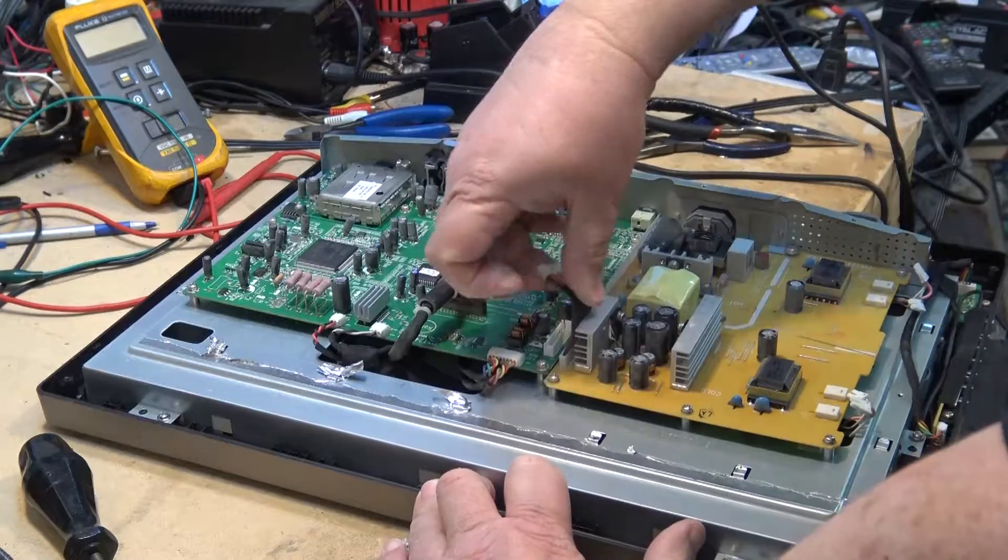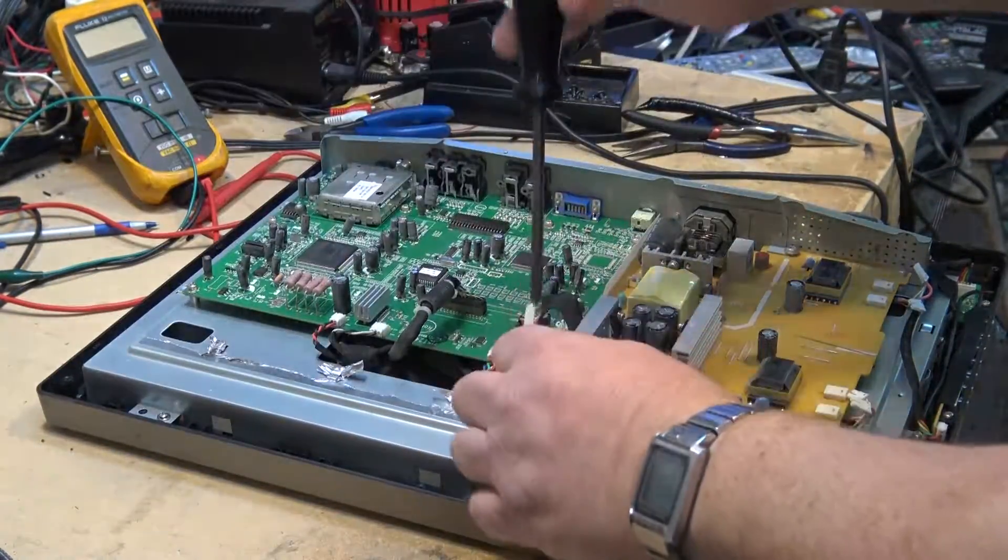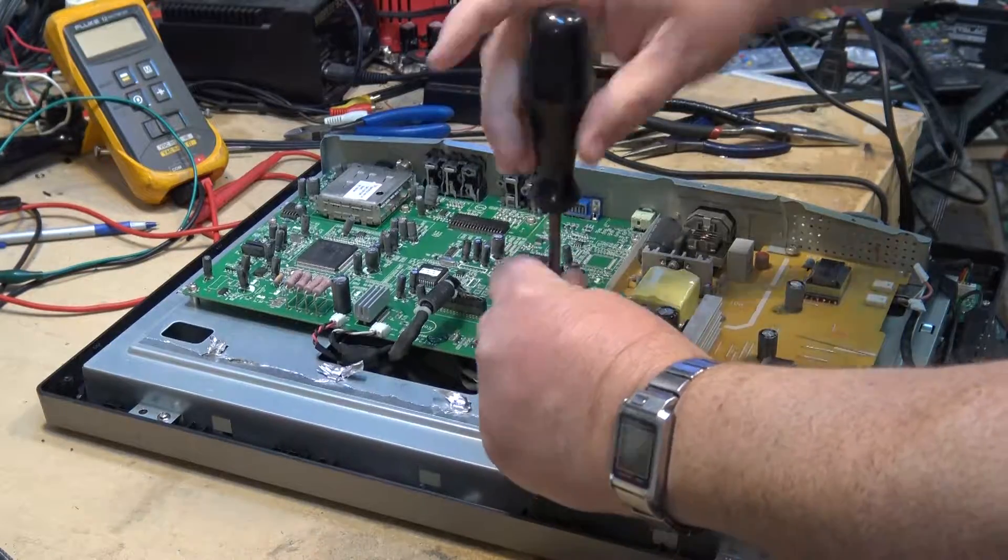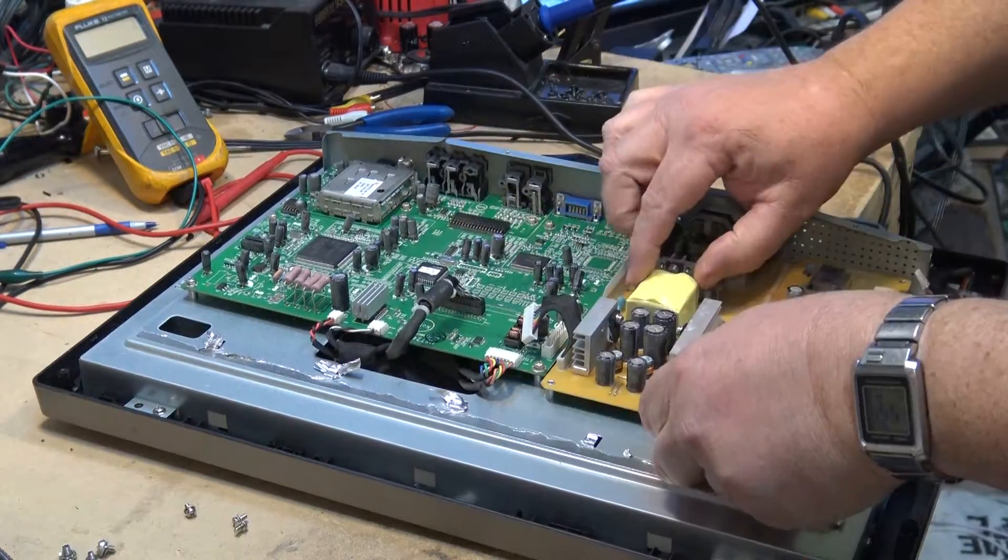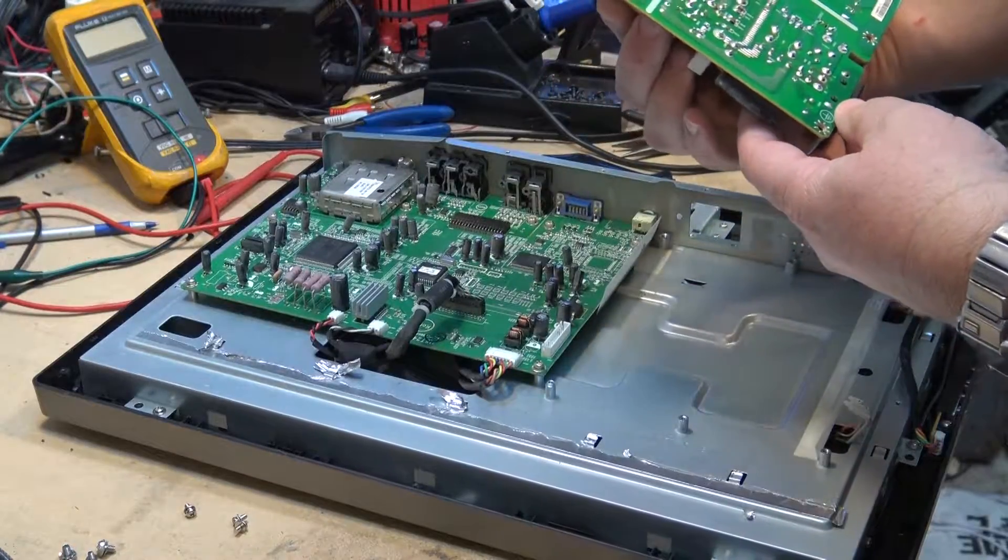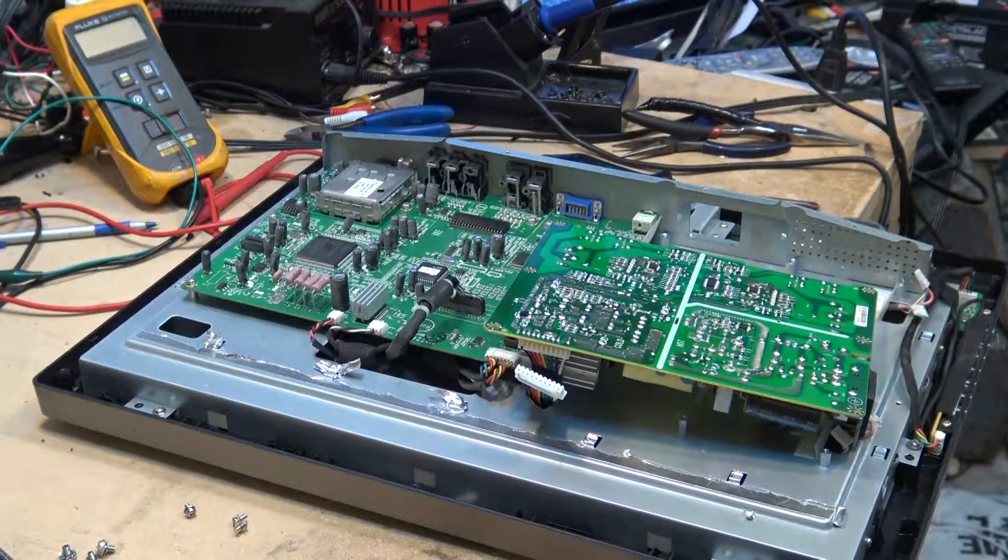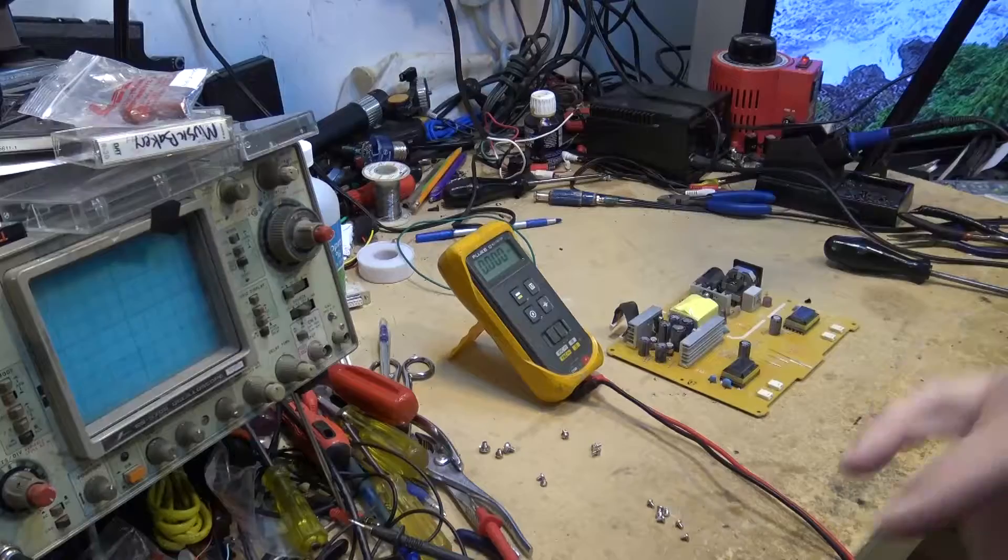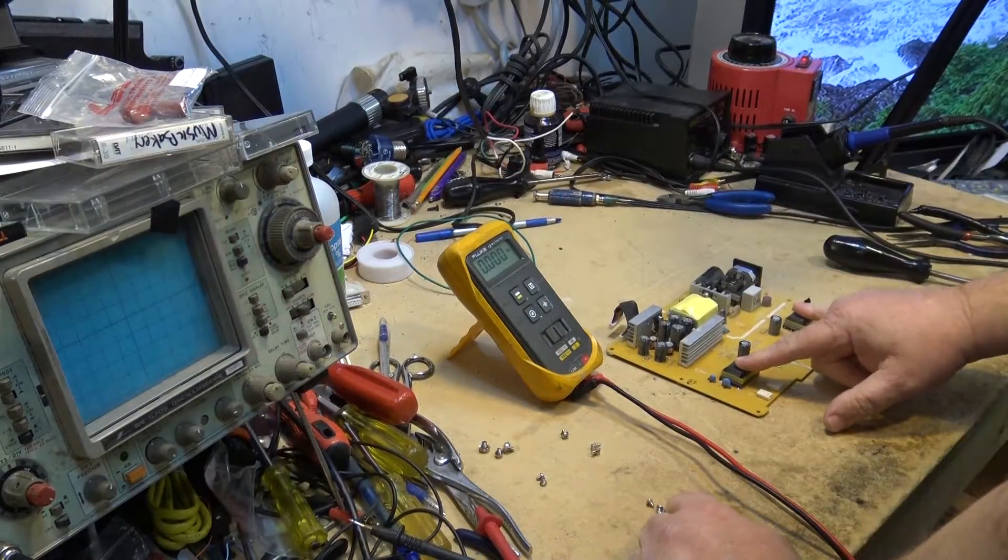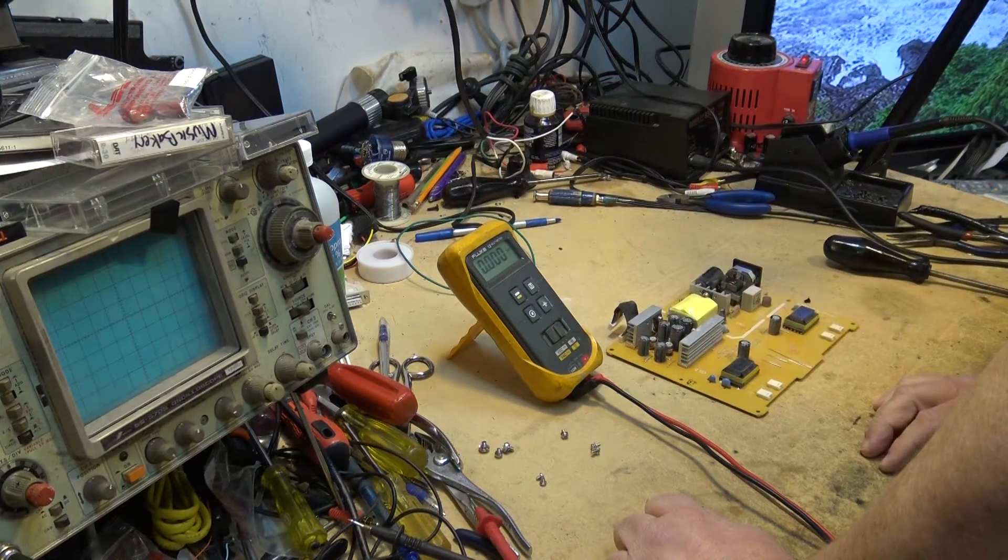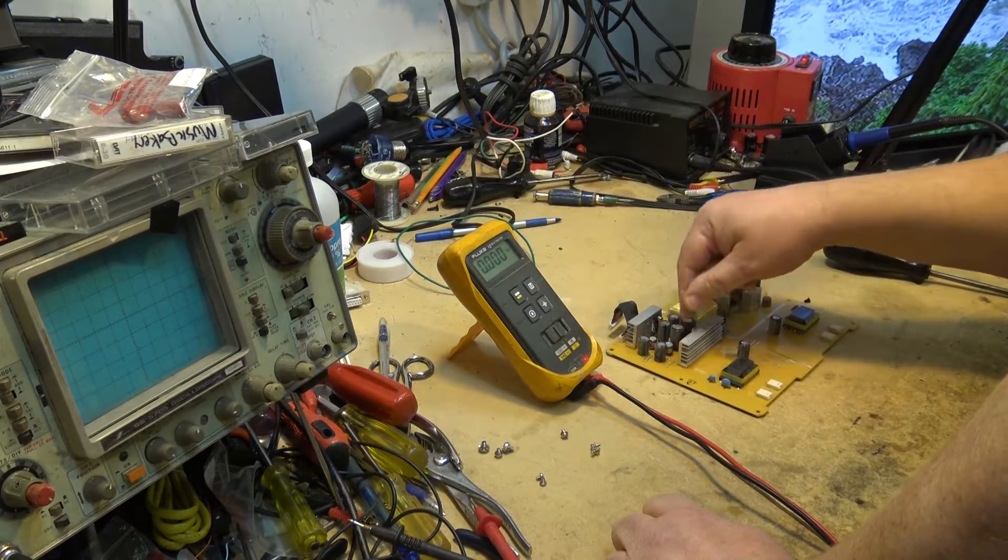I can actually do some tests. Now with those screws out I can remove the board and we can start checking our ESR on our electrolytic capacitors. Here's our transformers and a couple capacitors in that circuit.